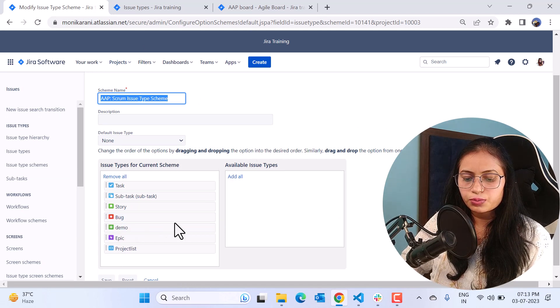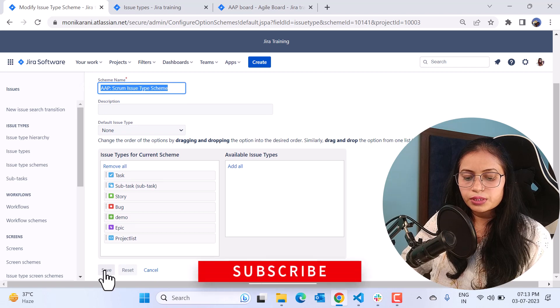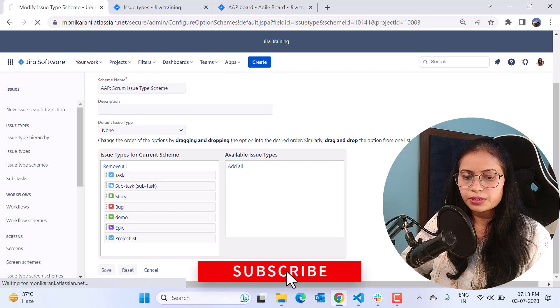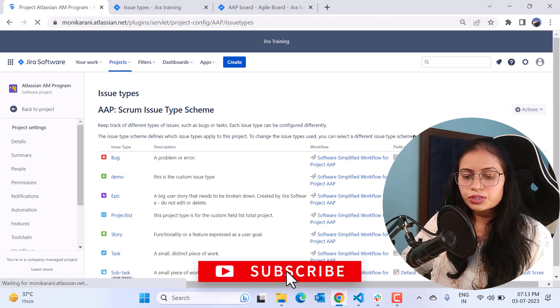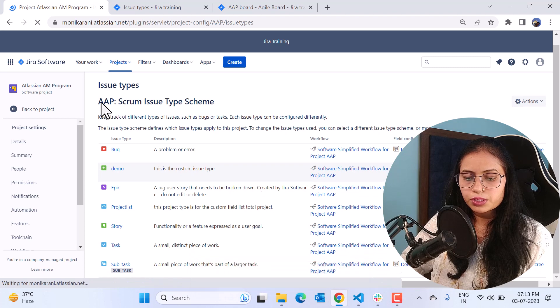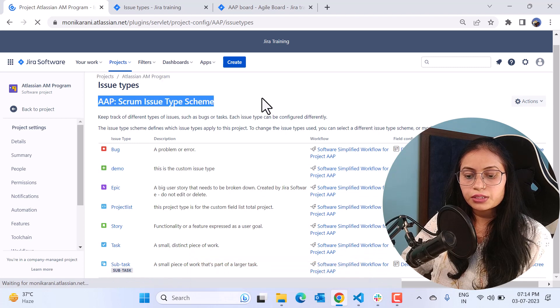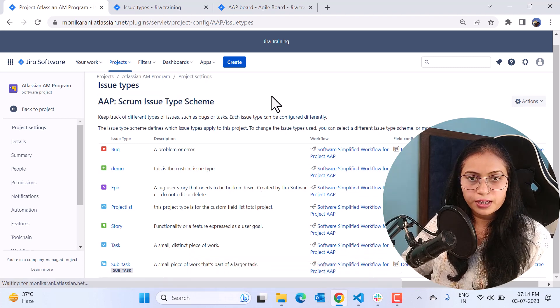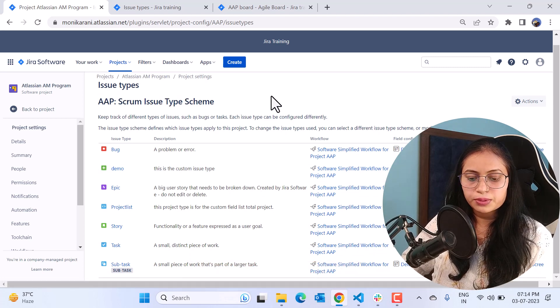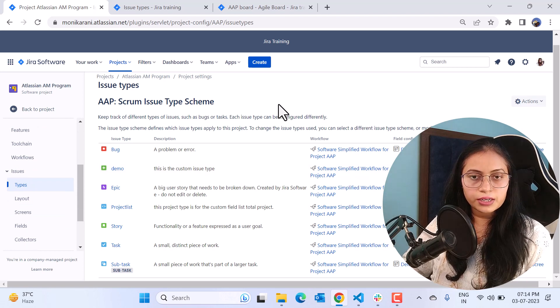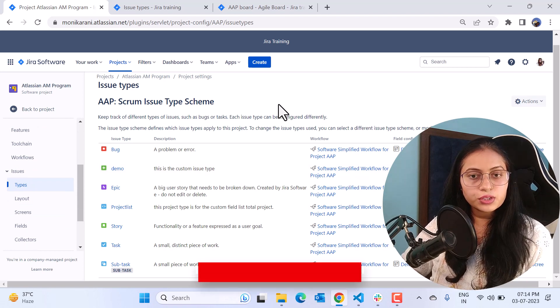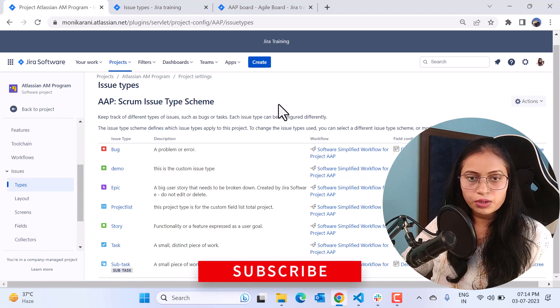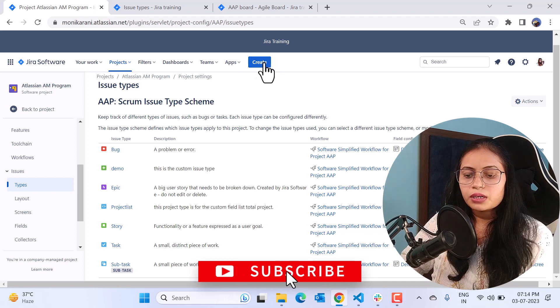And then we will hit the save button here. Now the demo custom issue type is available to this project and you have added it without any help of the Jira admin. So this is the way you can add your custom issue types in your project without any help of the Jira admin.